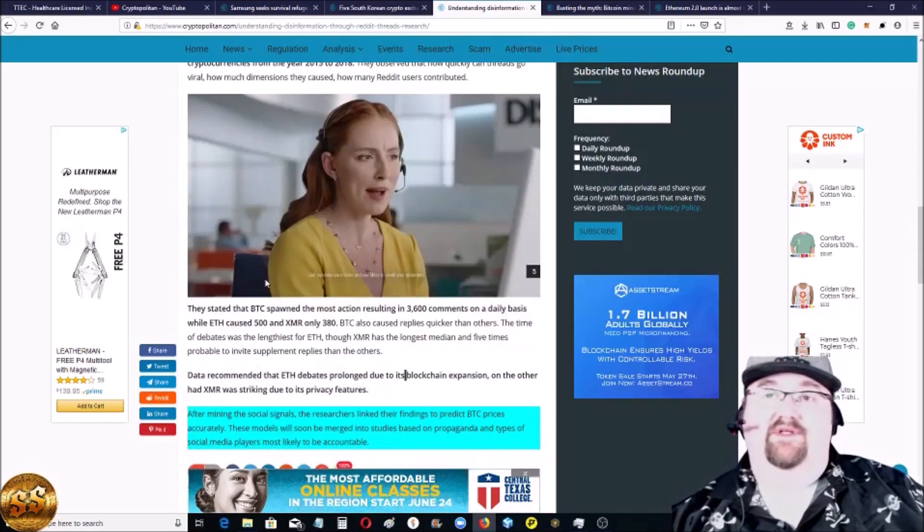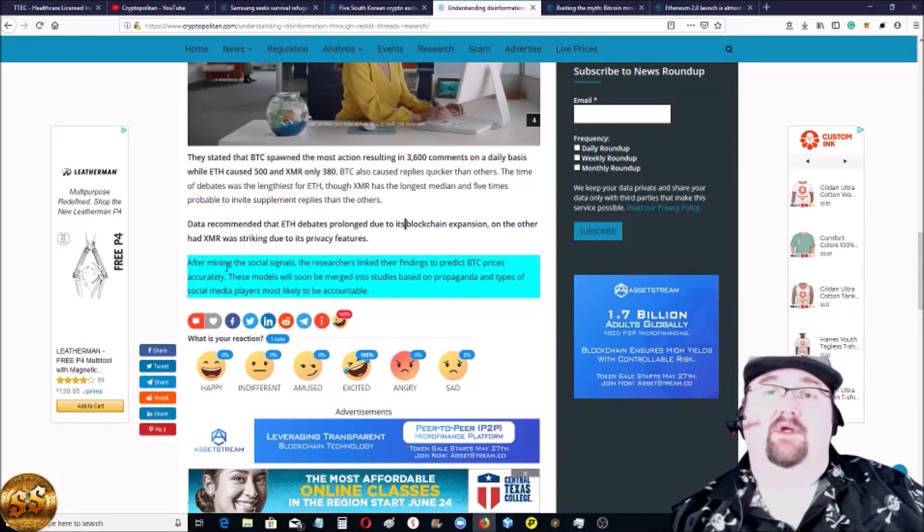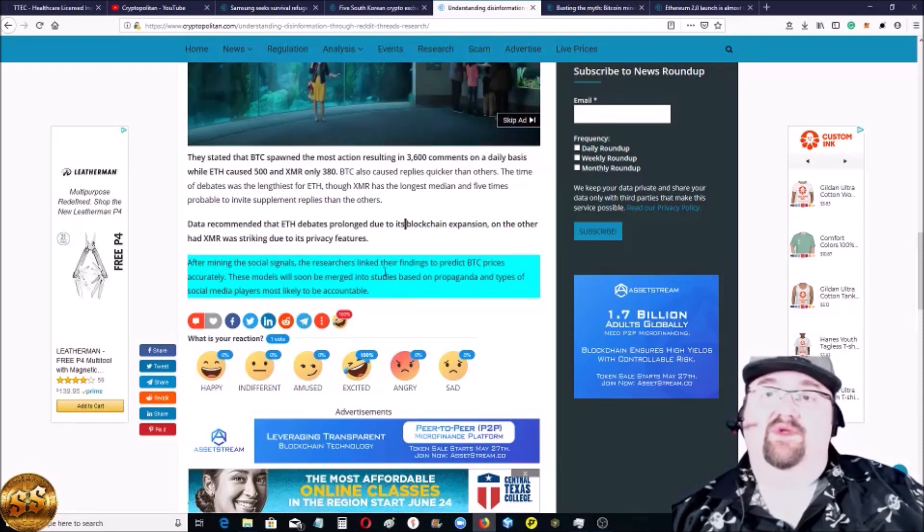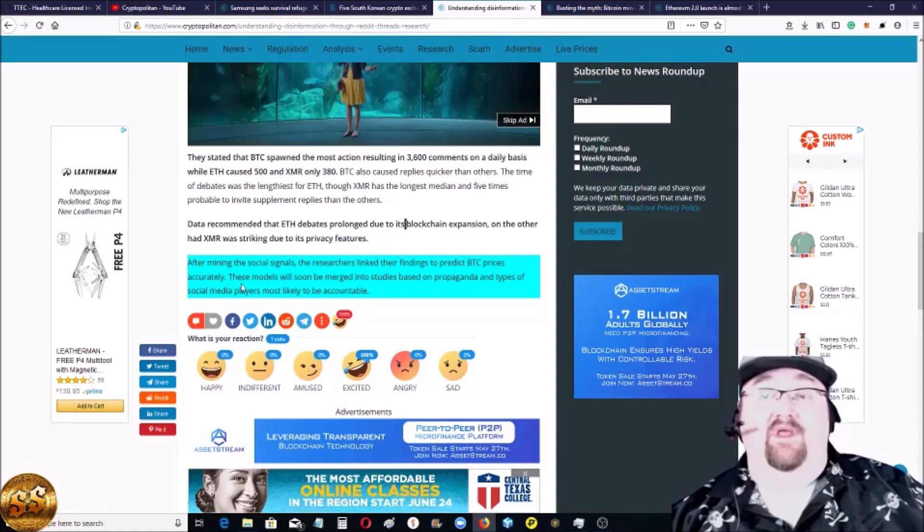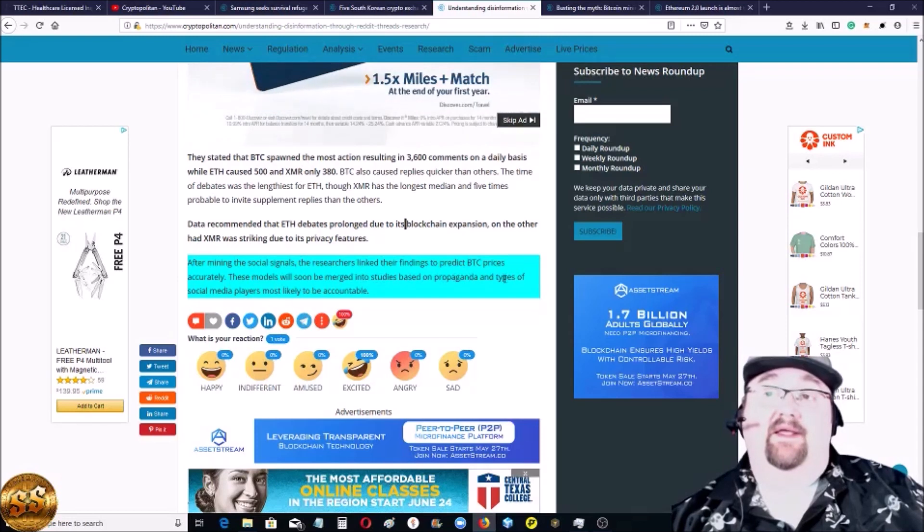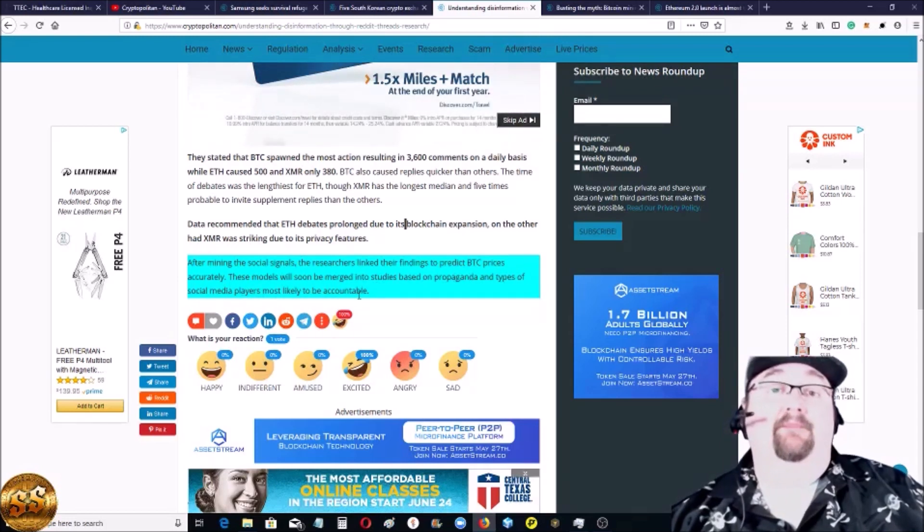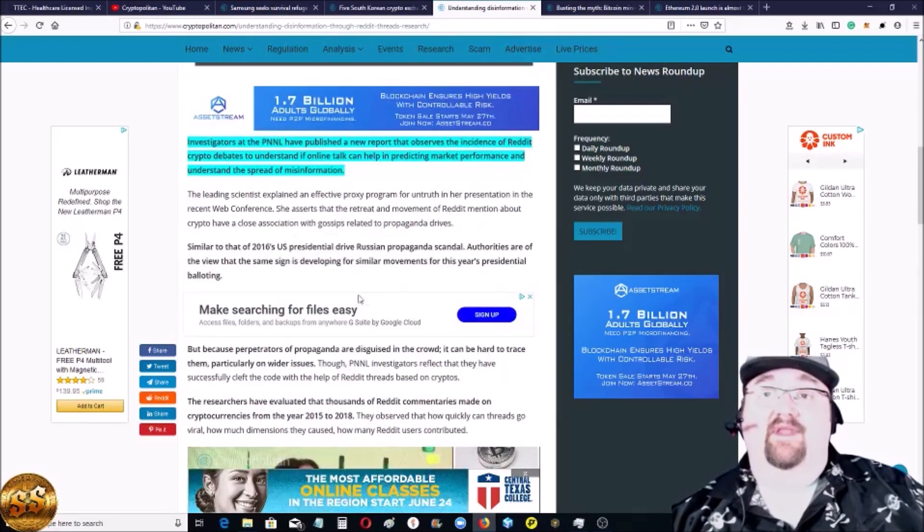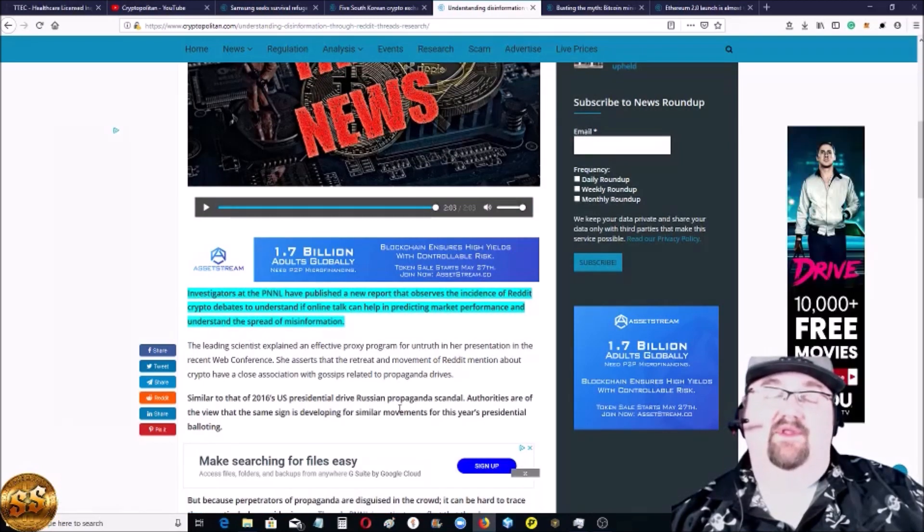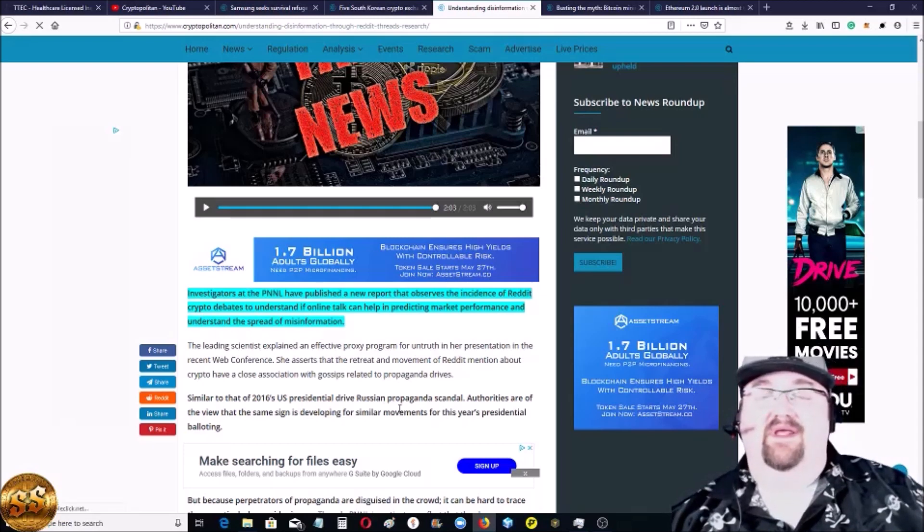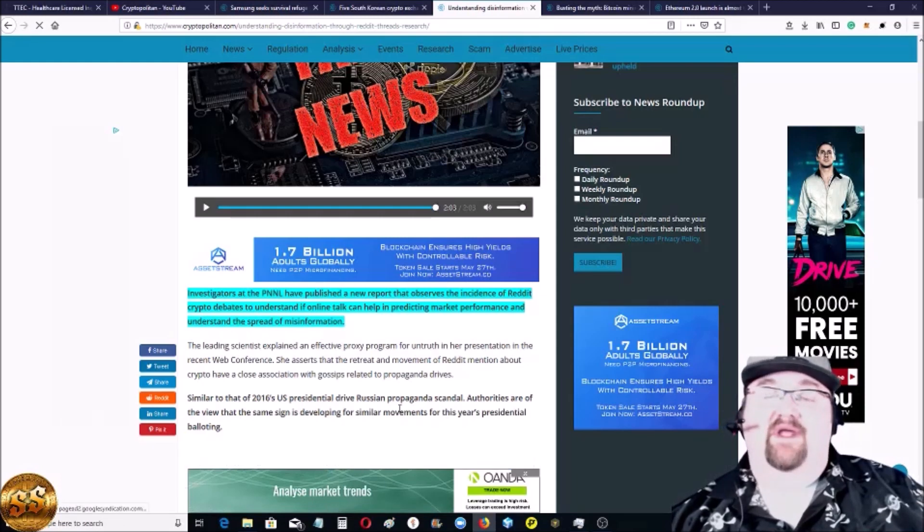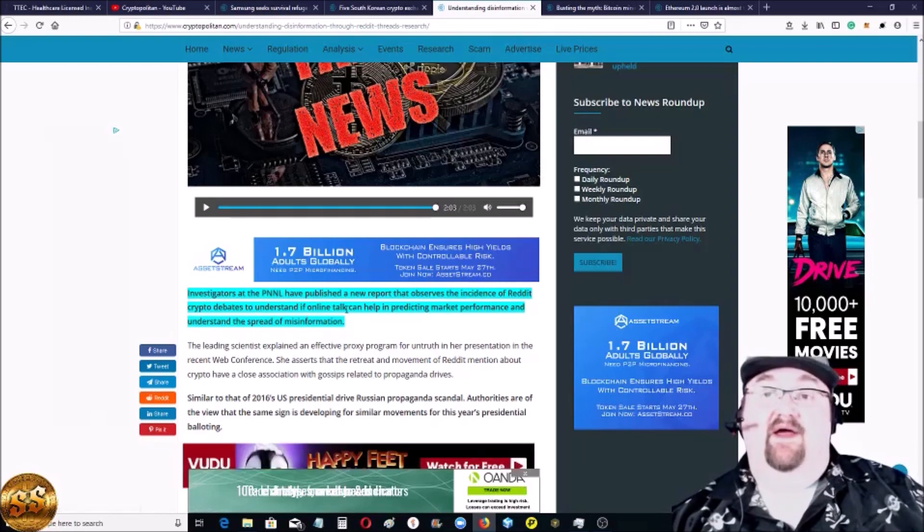After mining the social signals, the researchers linked their findings to predict Bitcoin prices accurately. These models must soon be merged into studies based on propaganda and types of social media players most likely be accountable. So look for that to come out. It's kind of really cool that they basically, kind of like the Russian propaganda scandal with the U.S. election last year and how just people can be influenced through misinformation and through posts and memes and whatnot, they actually did a study to figure out how that affects the price, which is cool.